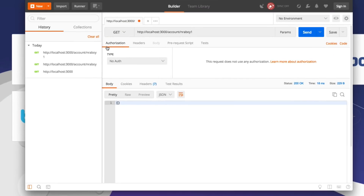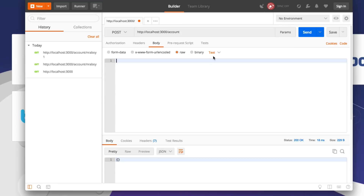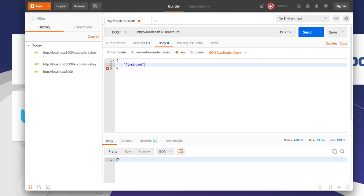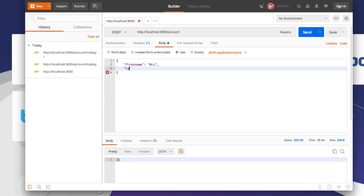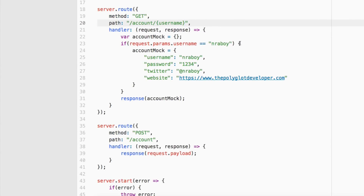We go to Postman, hit the /account endpoint, make it a POST request, add a body that's raw and of type application/json. We add a first name and last name, then submit. You'll notice it sent back the payload — all we did was take in a payload and return that same exact payload. As of right now, we're not doing anything incredibly useful, but we do have some well-made API endpoints created.